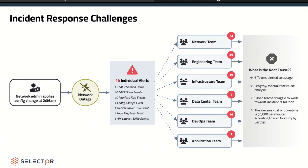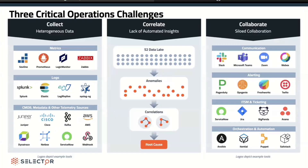We have the P1 war room — the WebEx call, the Zoom meeting — bringing everyone together: what's going on, what's the root cause, what do your alerts say, here's what my alerts say. These are the three critical challenges.